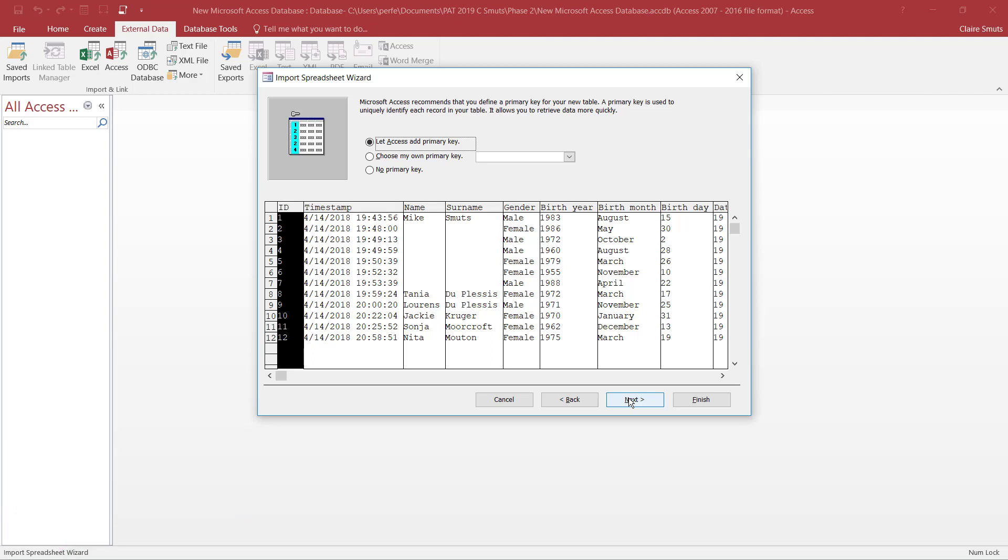Next. Now if you did your spreadsheet in Google Forms, there is actually a field that you can use as a primary key. See if you can identify that, remembering that a primary key is a unique identifier. So it has to be unique, everyone has to have one of those, and it identifies each record. If you're not sure, you can let Access add your own primary key.